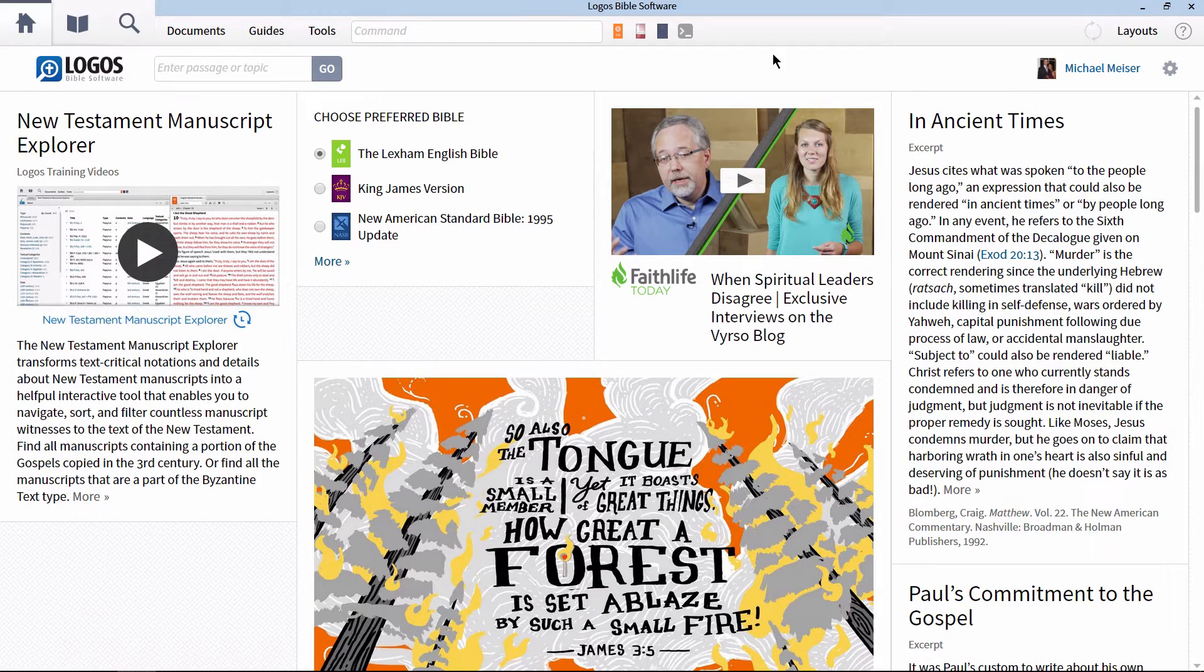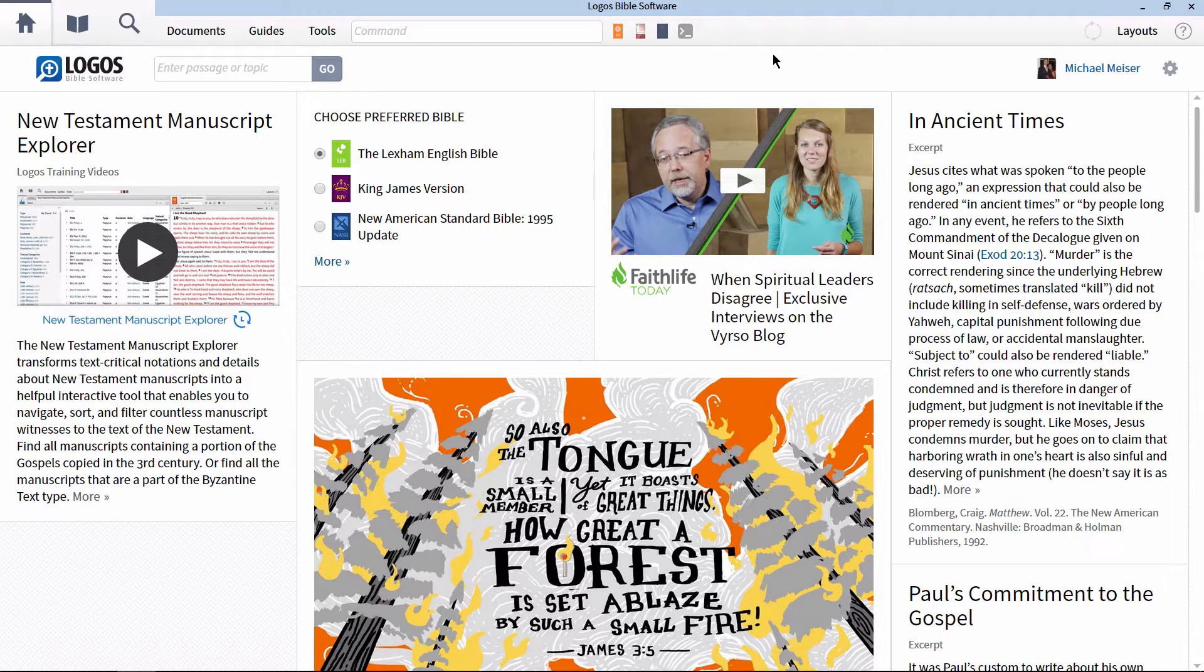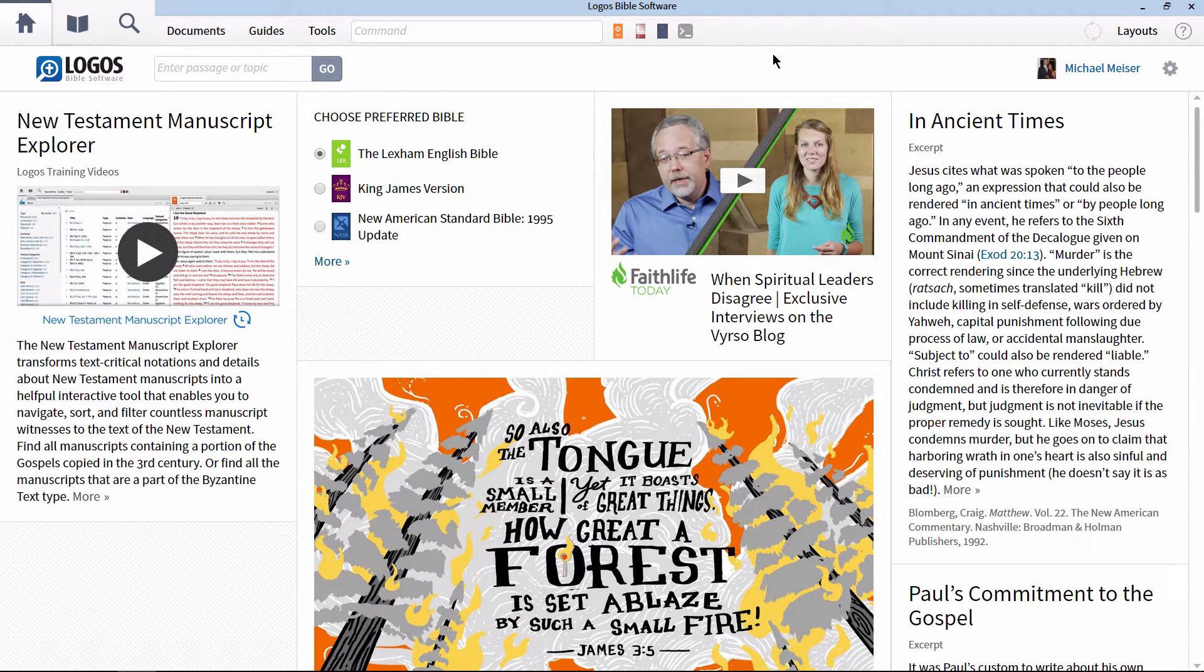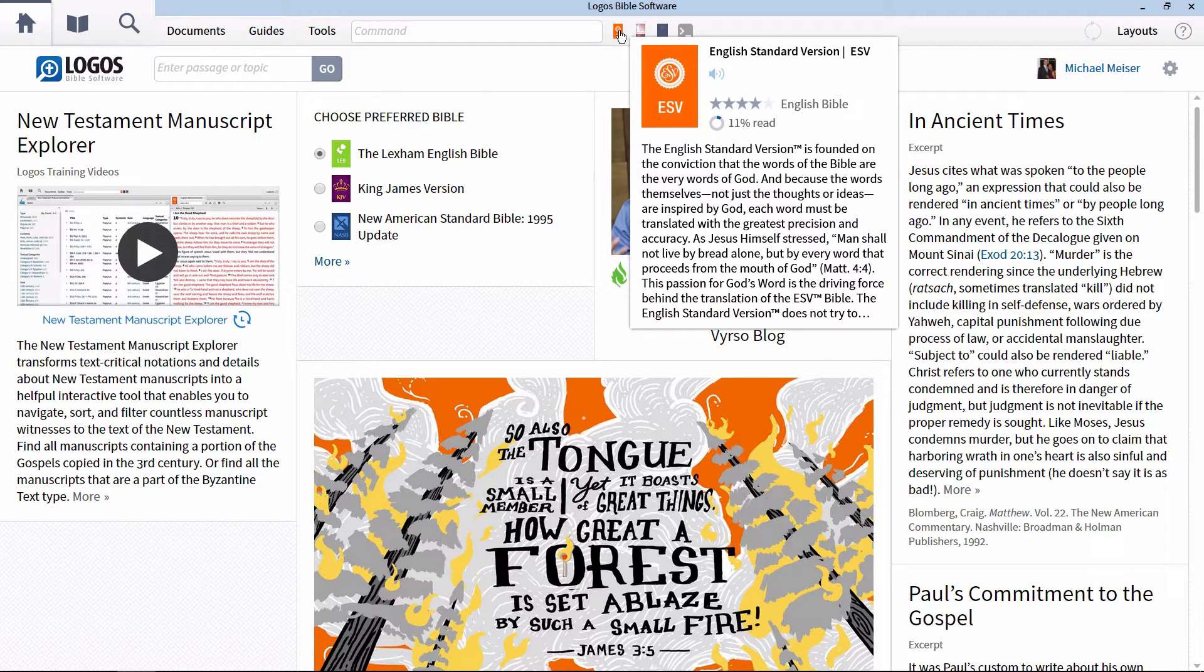Most of the syntactical information that users of Logos are interested in finding is available in a simple Bible word study guide. For this video, we're going to be looking at one example in Hebrew and another example in Greek. Let's begin with Hebrew.